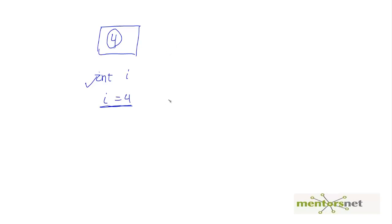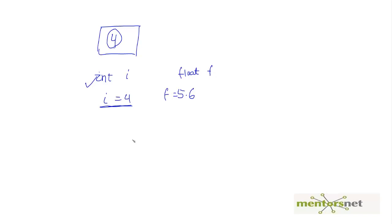Similarly, I want to store 5.6. Notice that 5.6 is not an integer, rather it's a float. So therefore I'm going to declare a variable called float f like this. And then I'm going to put f is equal to 5.6. And that box looks like something different and this is 5.6.